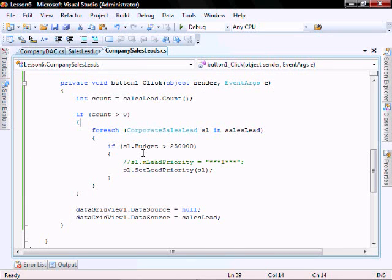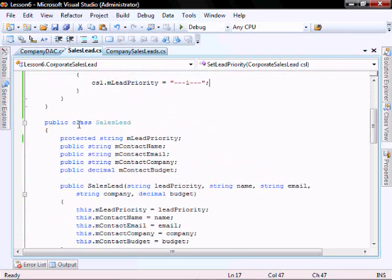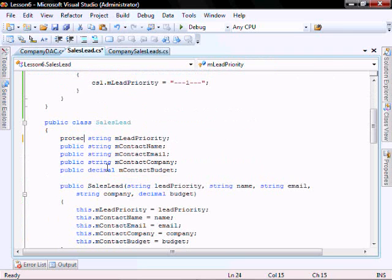Now we'll talk about the private access level. Private means it can only be accessible from within the class. So if we go back to our sales lead and we change protected to private.